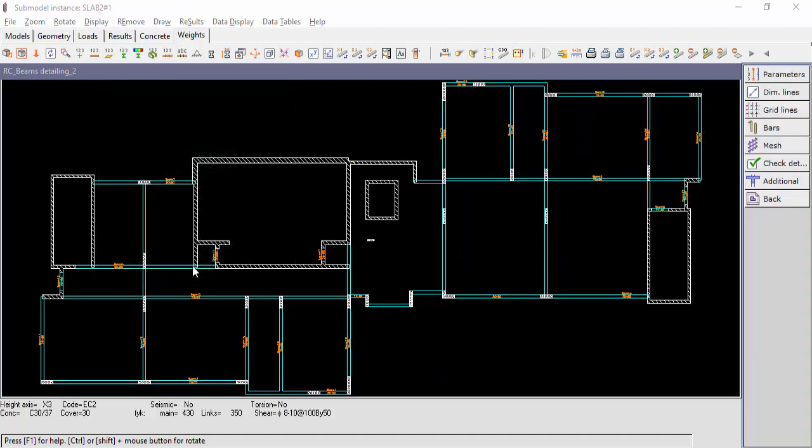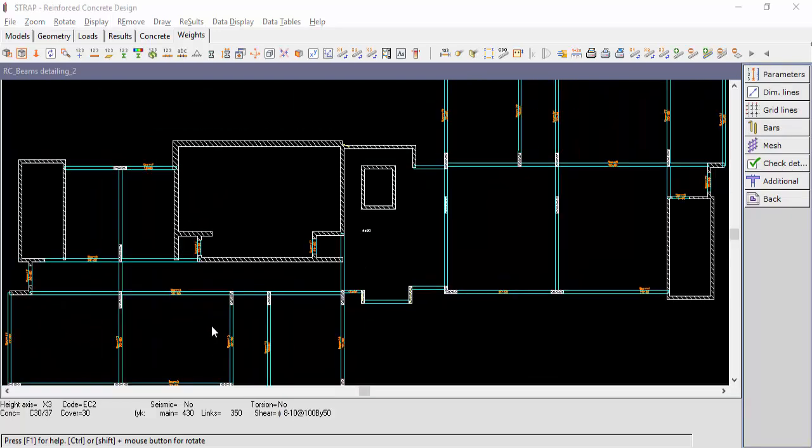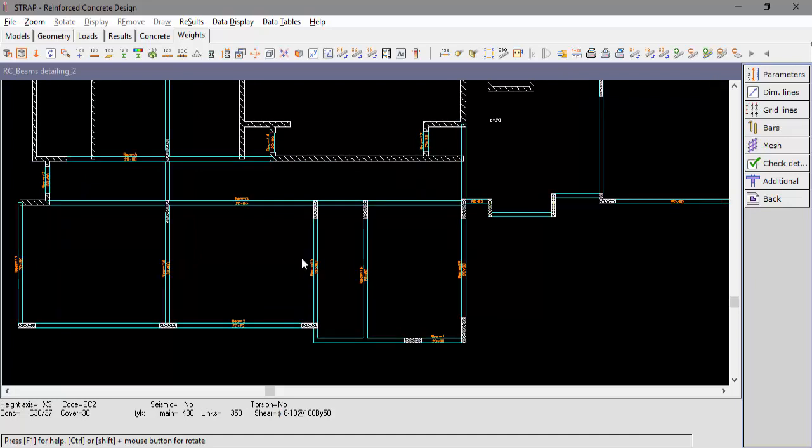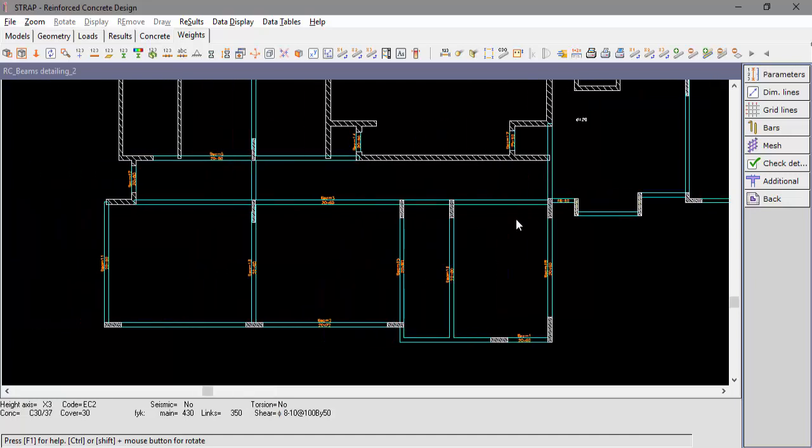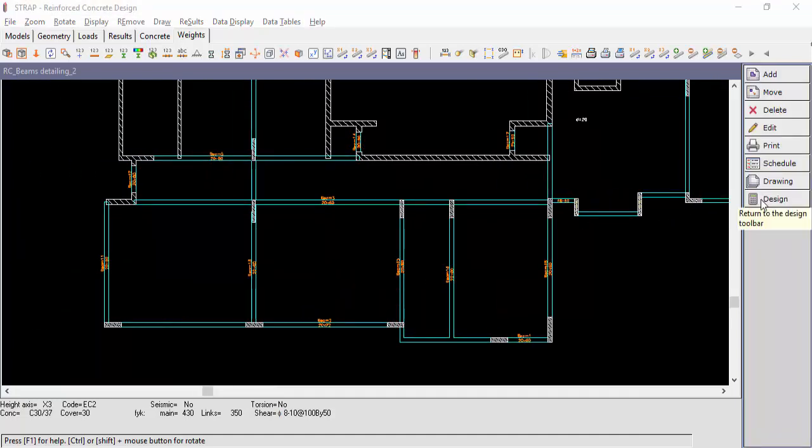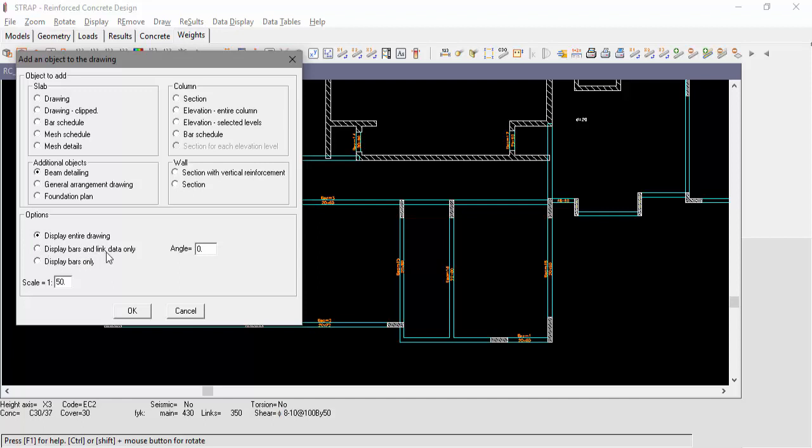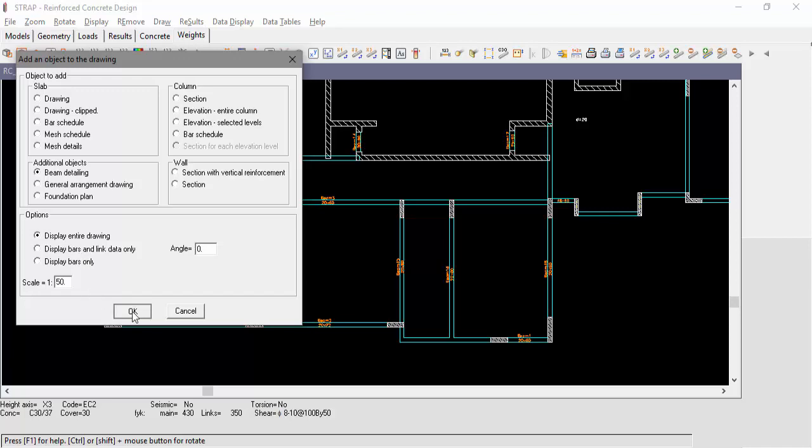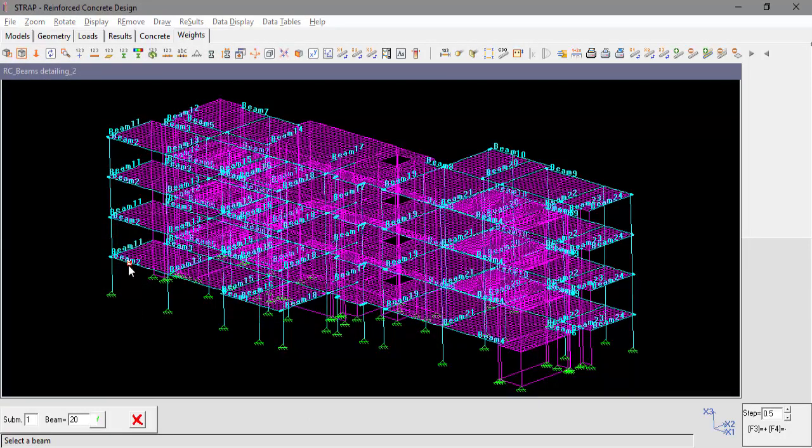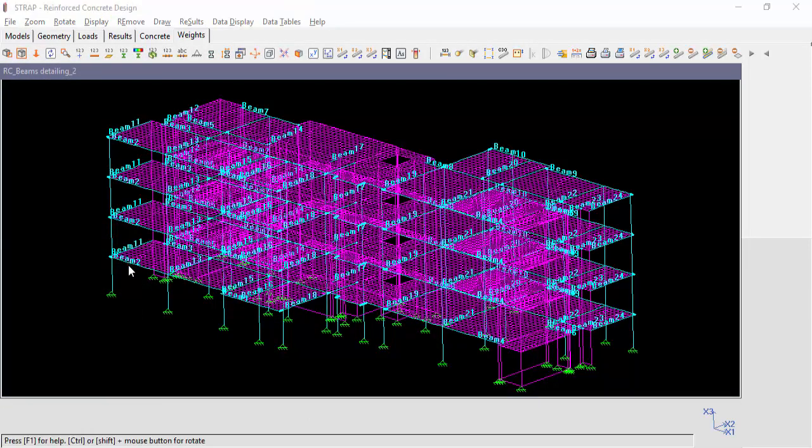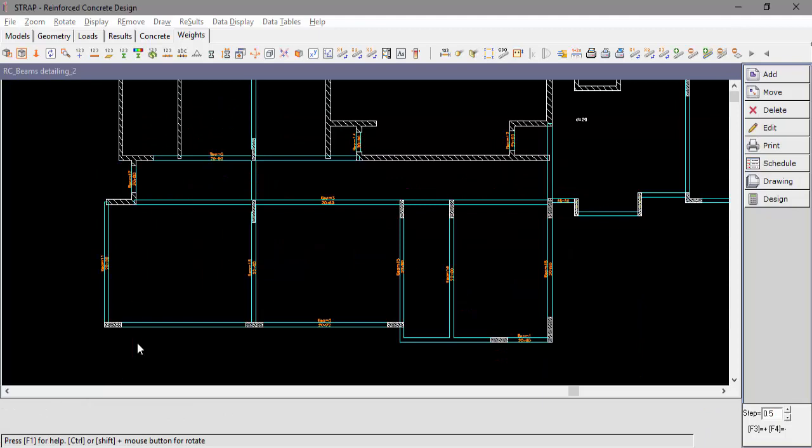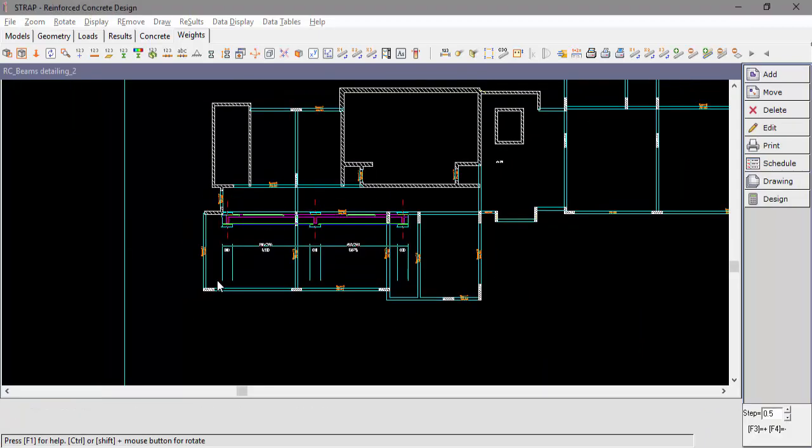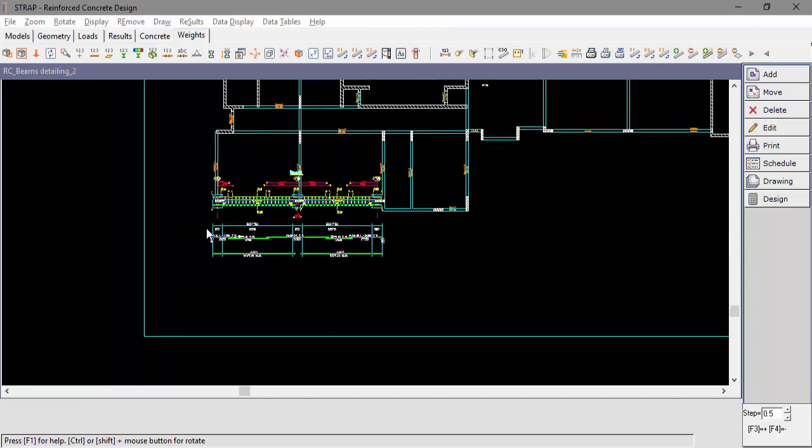When selecting Beam Detailing, three options are available: Display the entire beam, Display bars and link data only, or Display bars only. We'll select to display the entire beam. Select any member of beam number 2 and place the drawing on the layout.